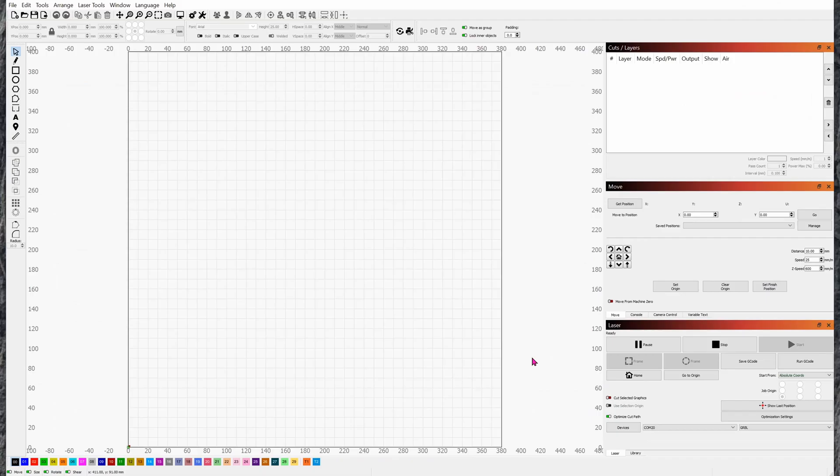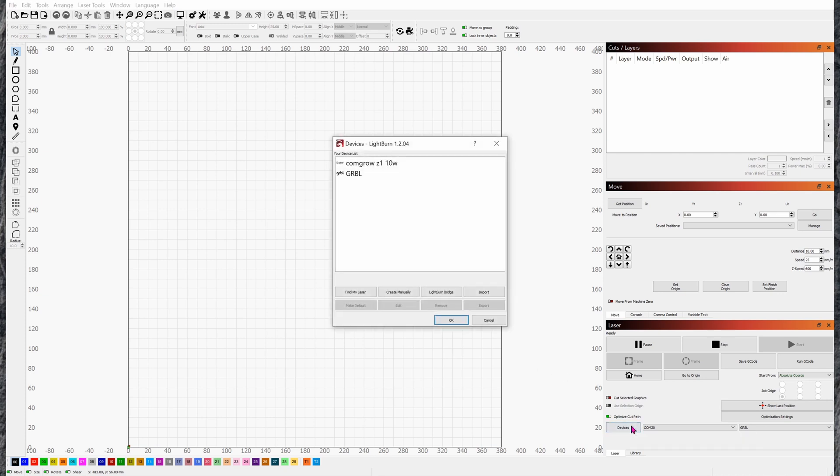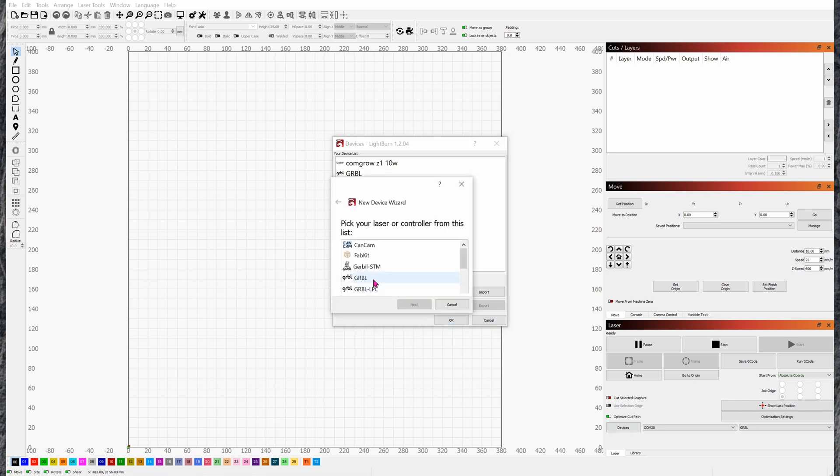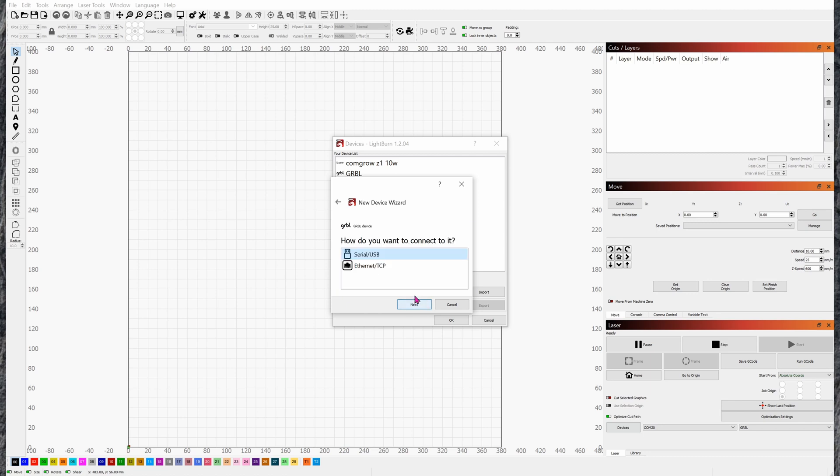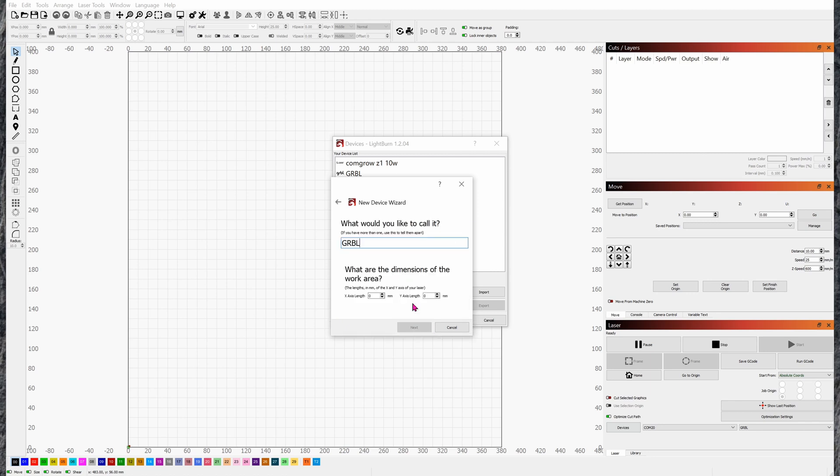If for whatever reason LightBurn can't find your laser, you can always add it in manually. So go to devices, create manually, click on GRBL, click next, serial USB, next, name it whatever you want.